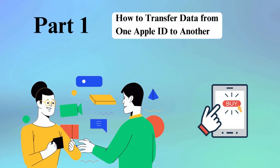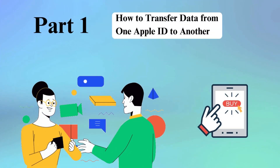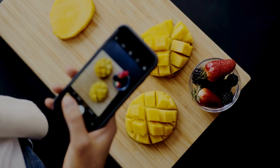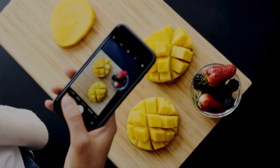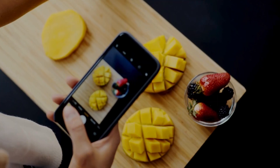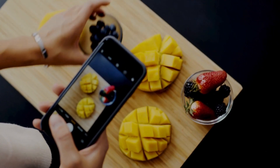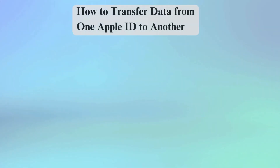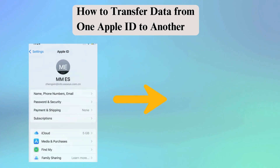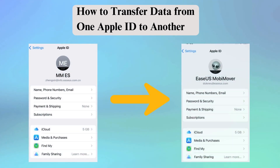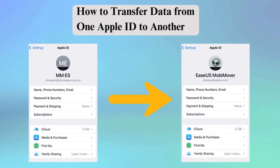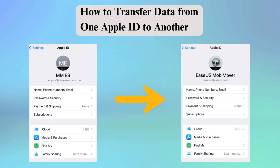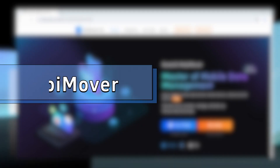For example, you bought your brother's iPhone and used his Apple ID for a time. You usually take photos and videos. Now you need to transfer the data you have on your brother's Apple ID to your Apple ID on the iPhone. There are two ways to help you transfer data from one Apple ID to another.